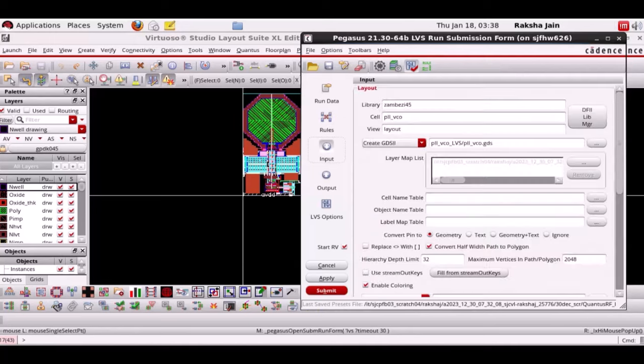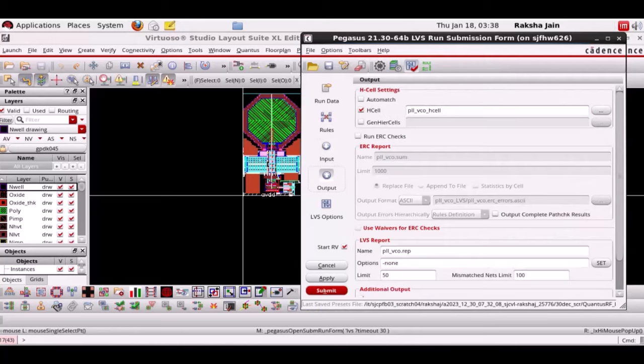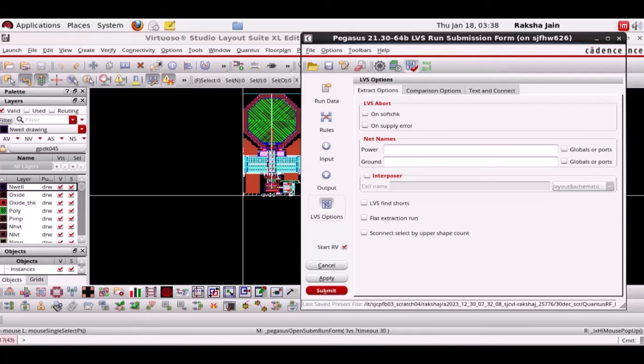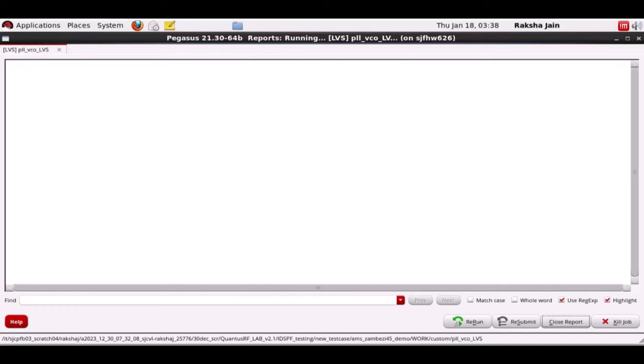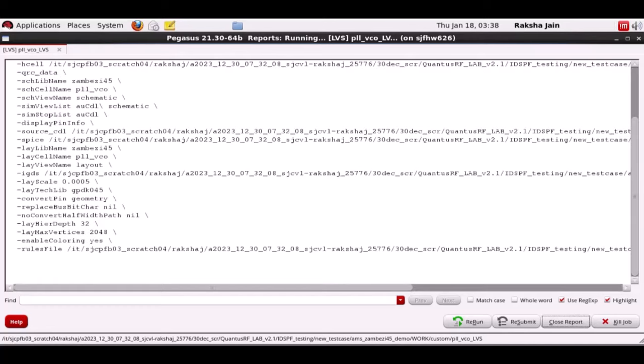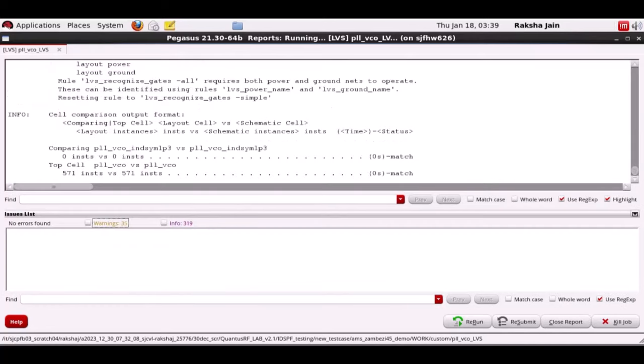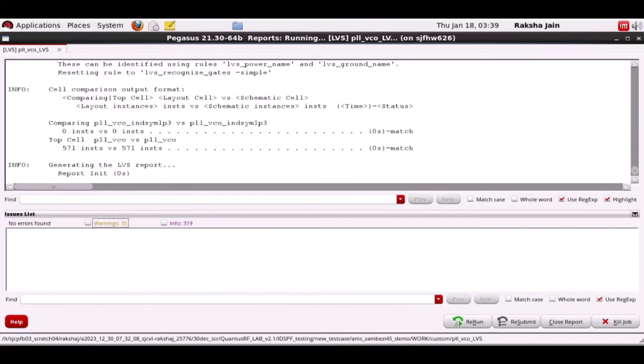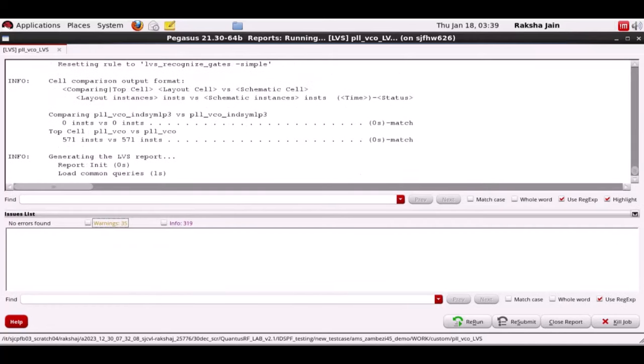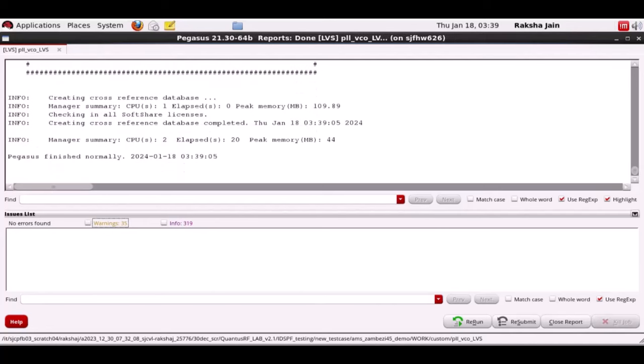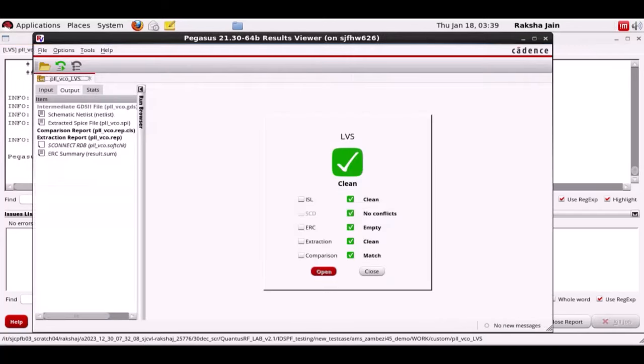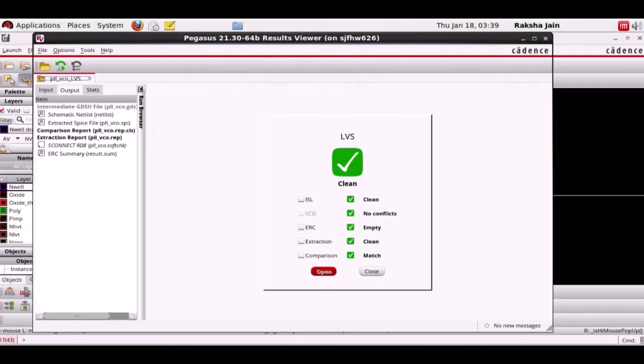Please ensure the Pegasus rule tab is populated. Click on submit to run LVS. The LVS results are clean and layout versus schematic results match.